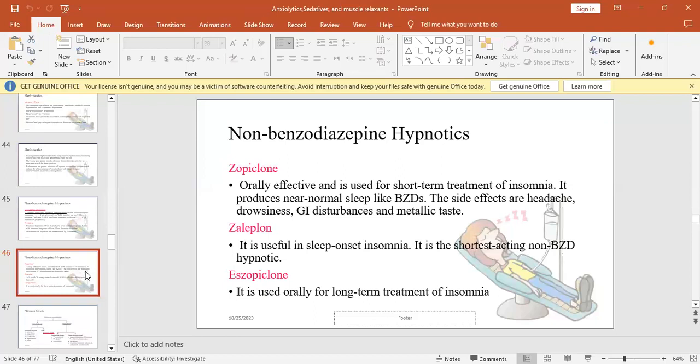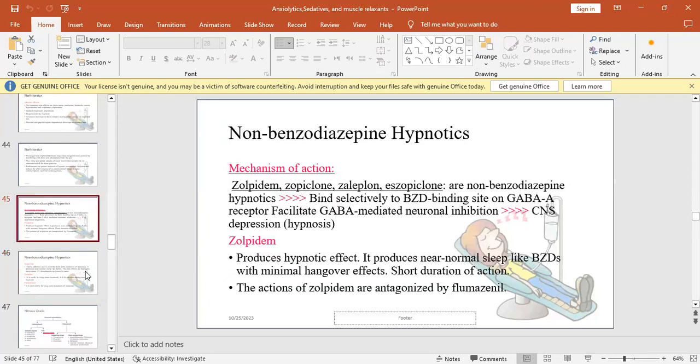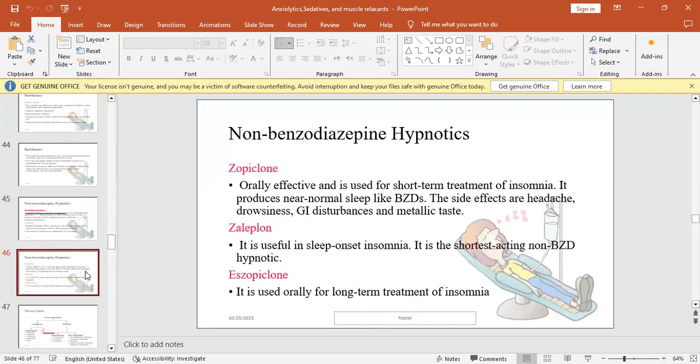Eszopiclone is used orally for long-term treatment of insomnia. We won't use these drugs much, but we should know them in case our patients are taking them. When we take patient history and they're taking these medications, we should know their principles and how they work.